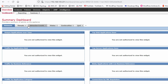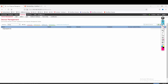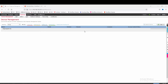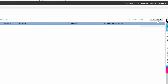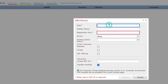Now go to FMC. You can see there is no device added here. Go to Devices and click on Device. There is no device added here, so we need to add our FTD. Click on Add and then click on Device. Provide the IP address of the FTD: 192.168.100.101.